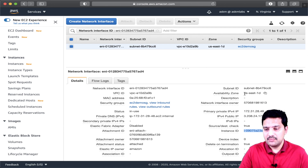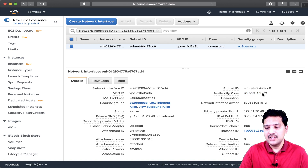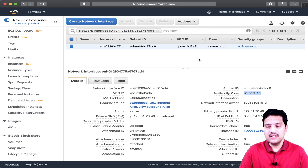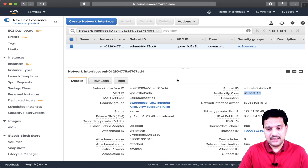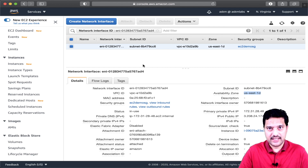My instance is created in availability zone US East 1D. I am copying that subnet value — I will show you shortly why. This is the details of the ENI attached to my EC2 instance. Now I am going to create a new ENI.